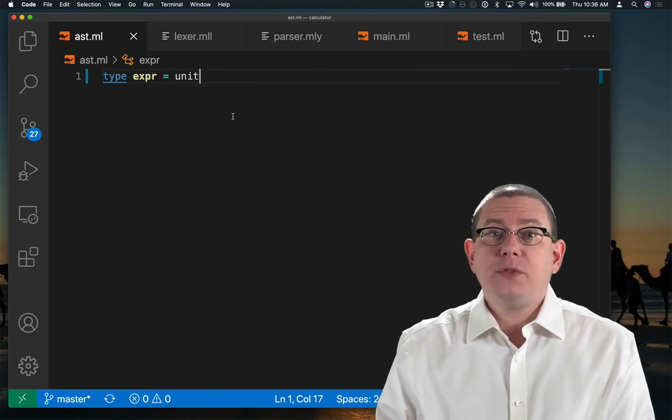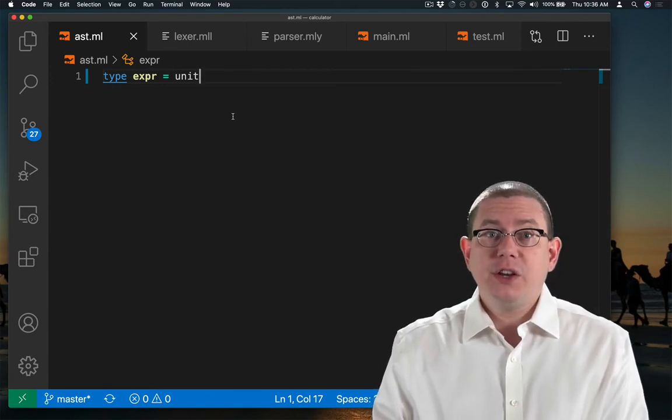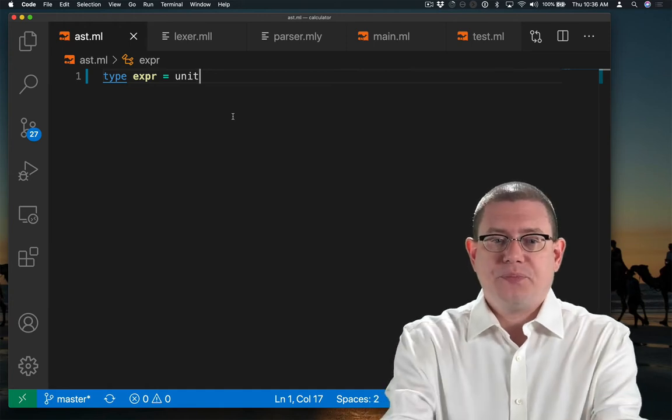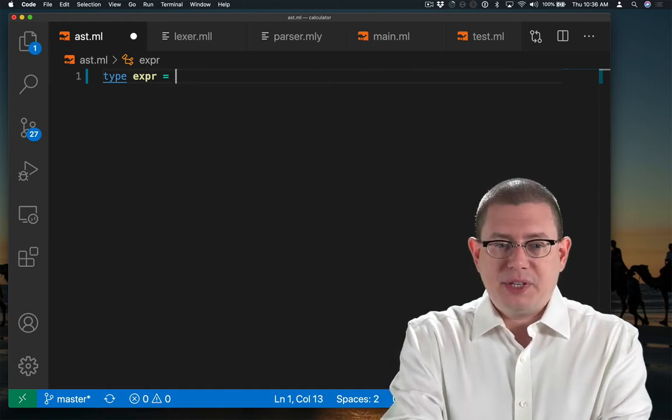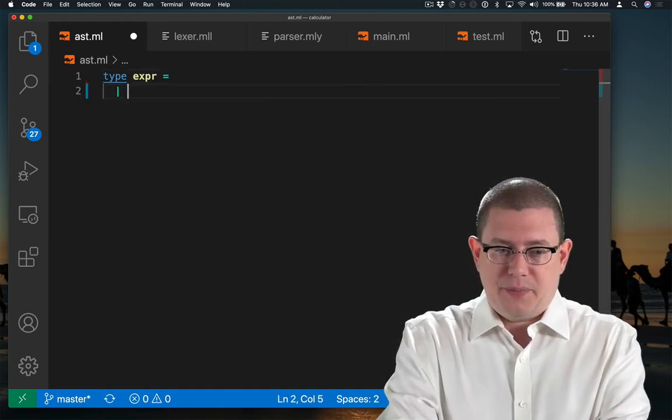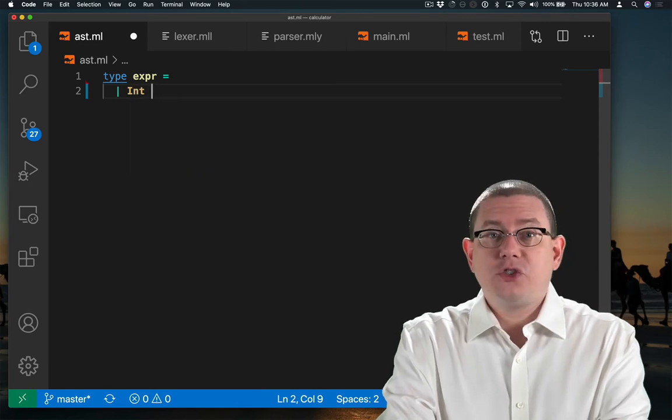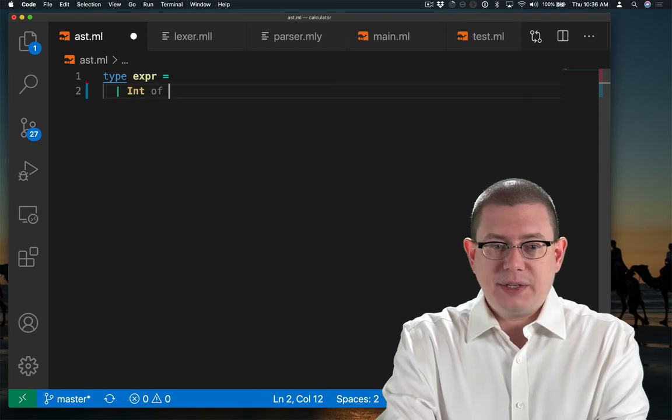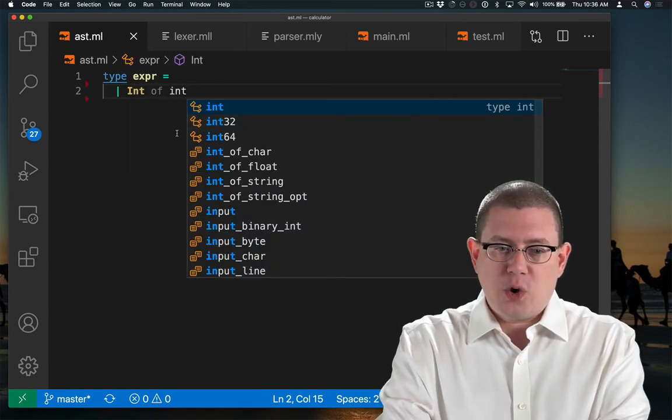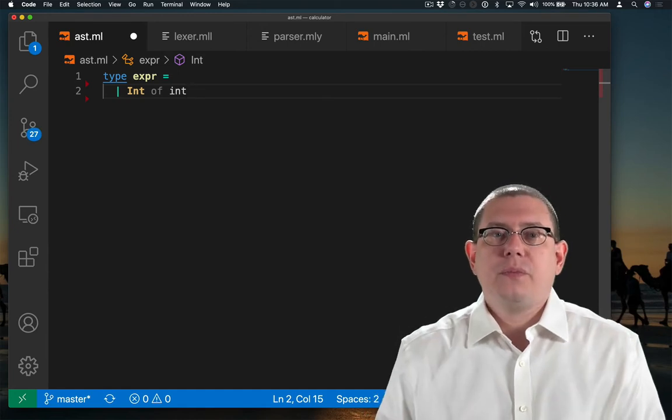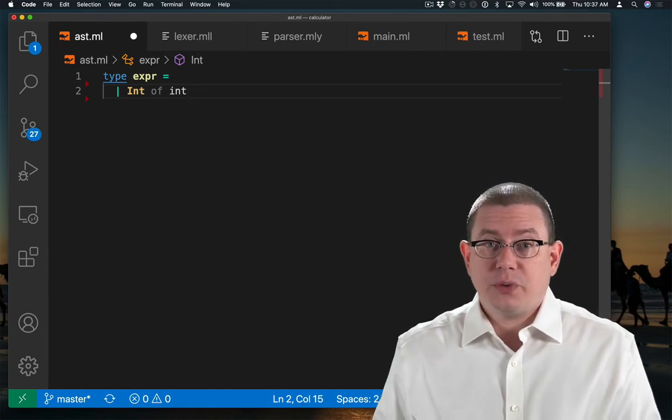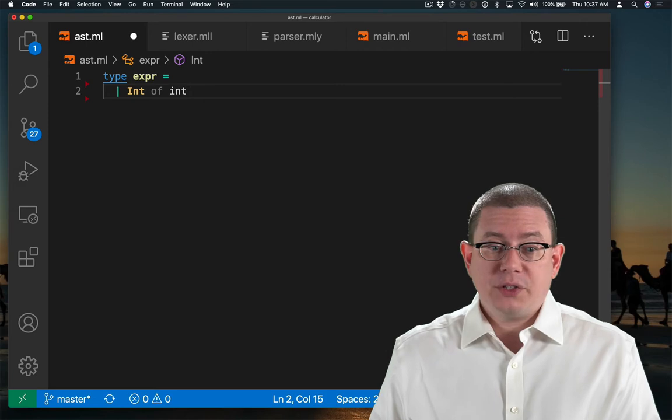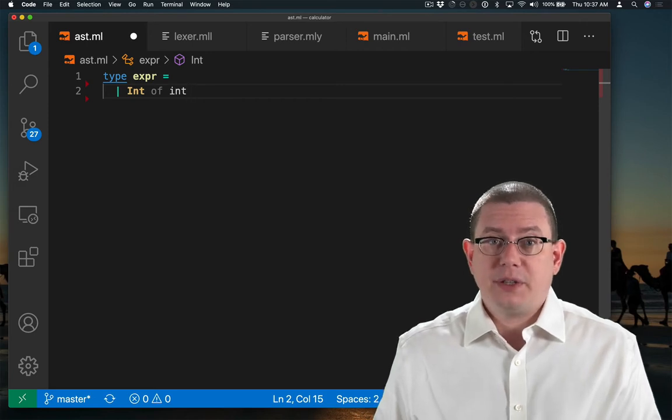One of those kinds of expressions is just integers like the integer 22. So I'm going to build this out as a variant type and have a constructor named int that carries along with it an OCaml integer. So this will represent an integer from our source language. We don't have plus or multiplication or parentheses yet. We'll get to those later.